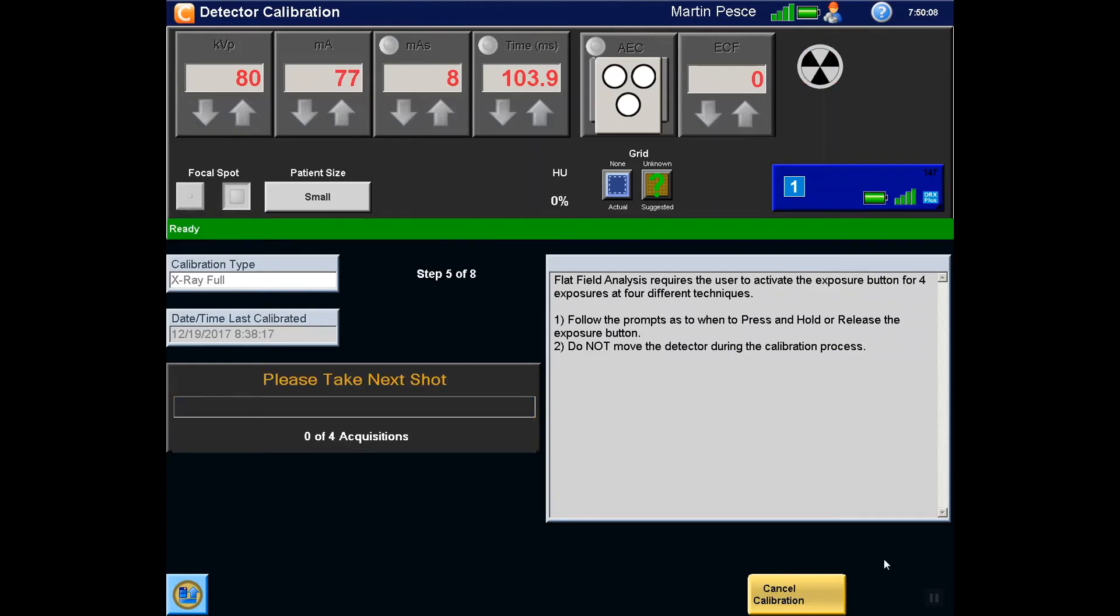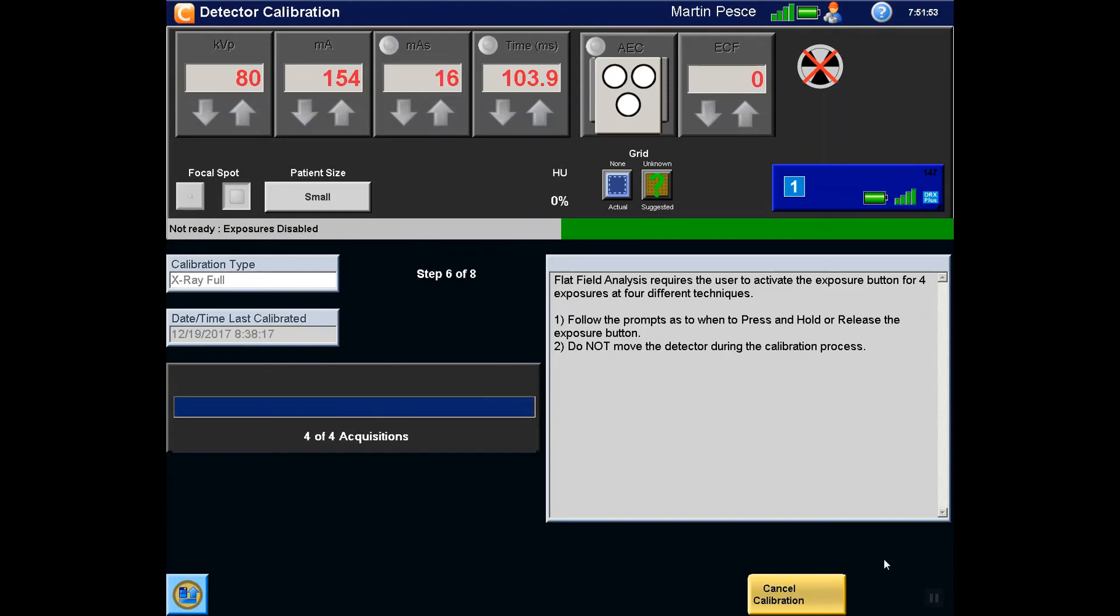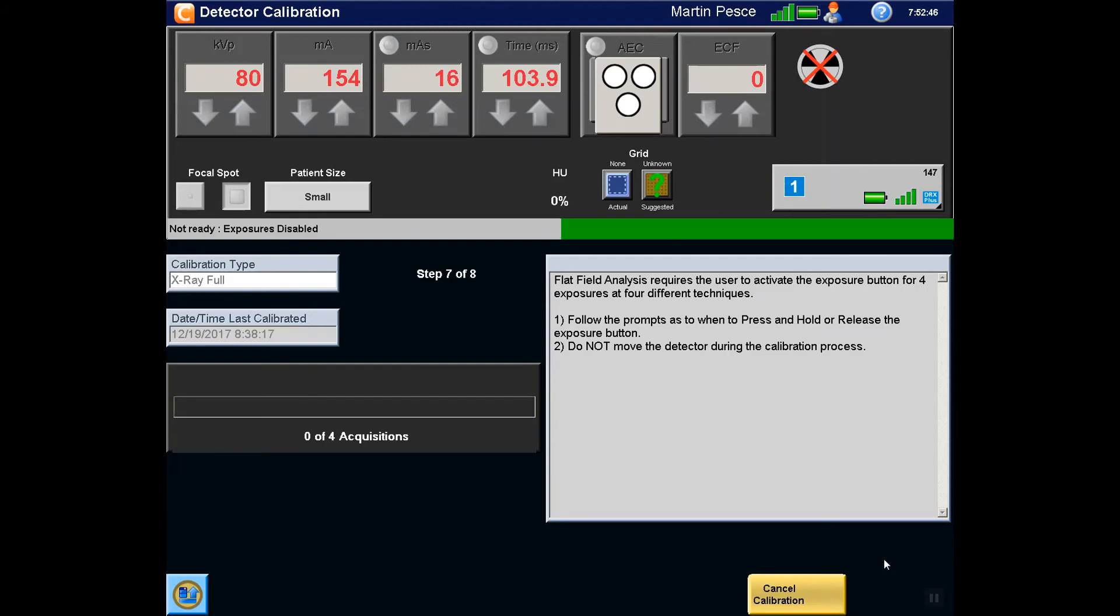Step 5 will require the radiographer to acquire 4 more exposures when prompted. Step 6 is another automated process. Step 7 will require the radiographer to acquire 4 more exposures when prompted.